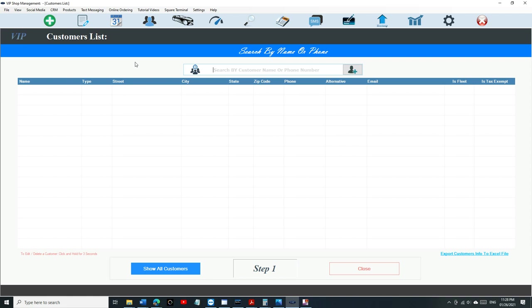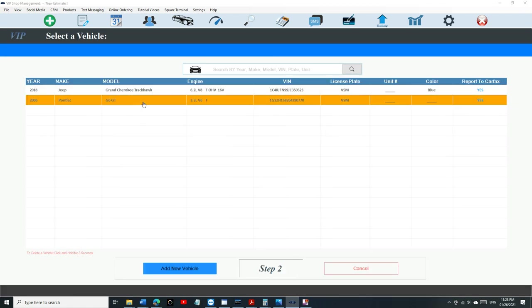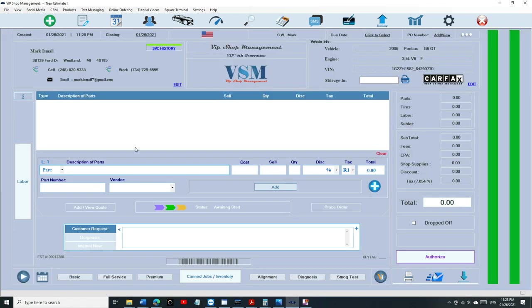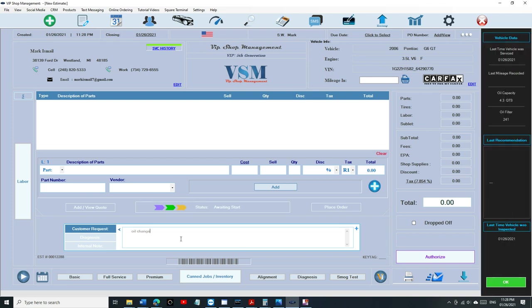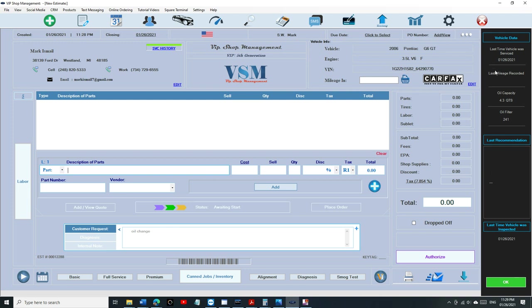Let's select Pontiac GT. You're going to see something popping up from the right side and you still can work, it doesn't really matter, but I would definitely look into it. In this case, if there is no recommendation, you can see the last time the vehicle was serviced, the last mileage was recorded. The oil capacity is right there, the oil filter is right there, and the last time the vehicle was inspected.